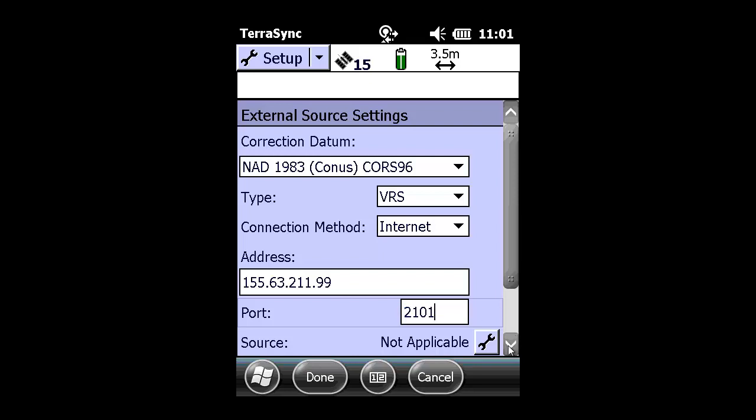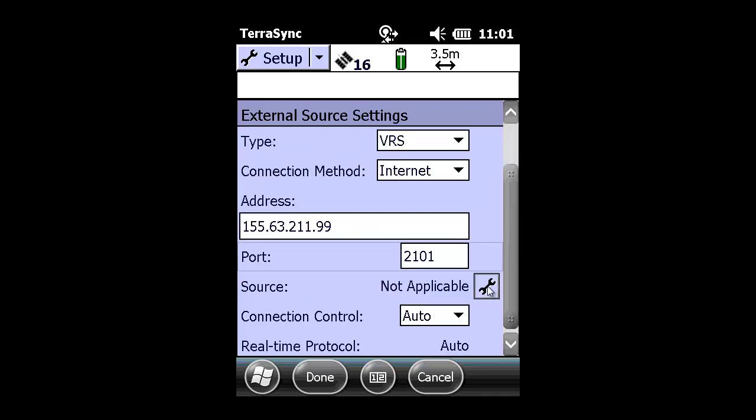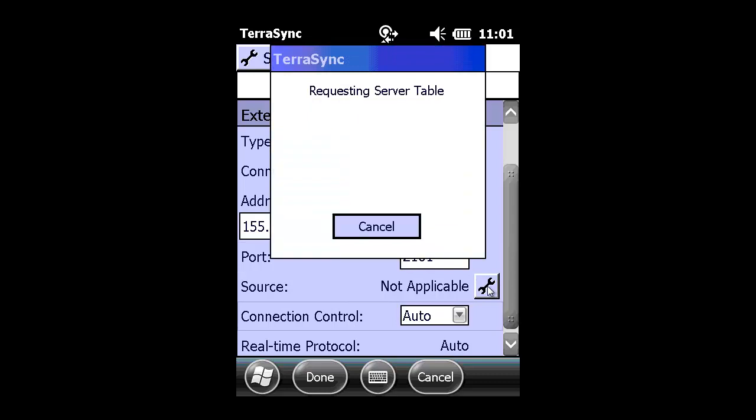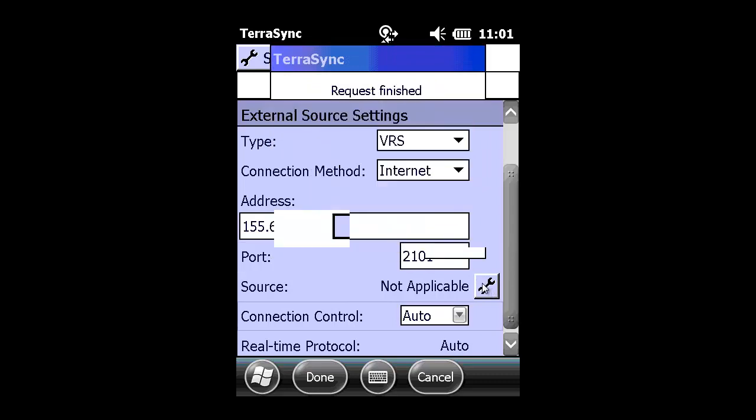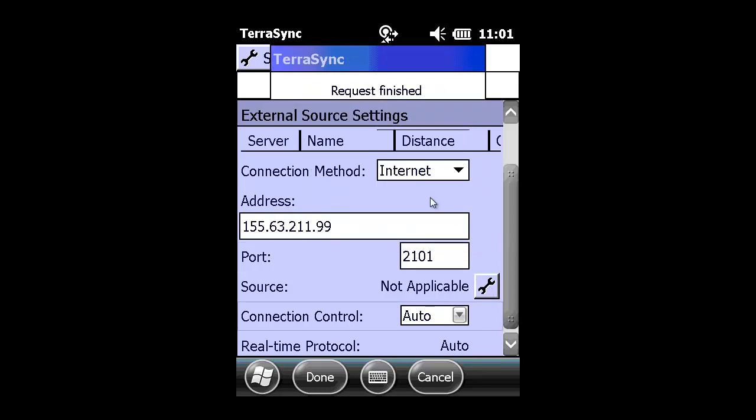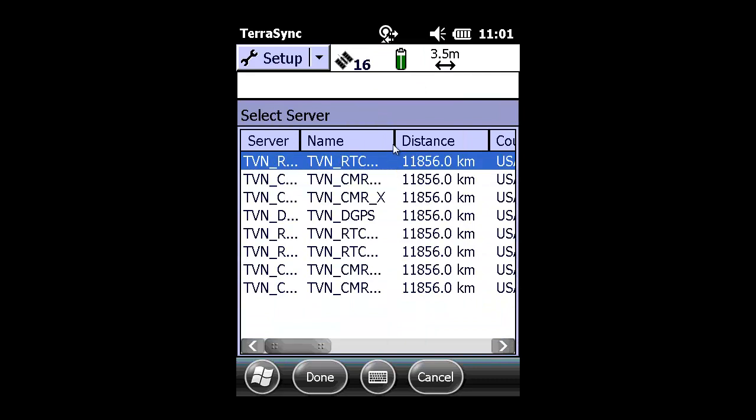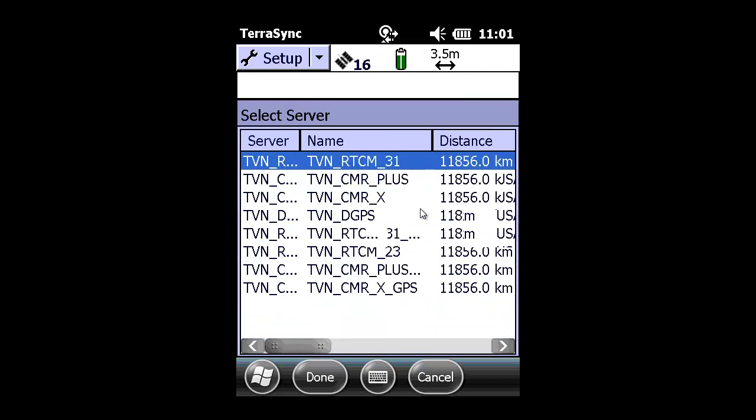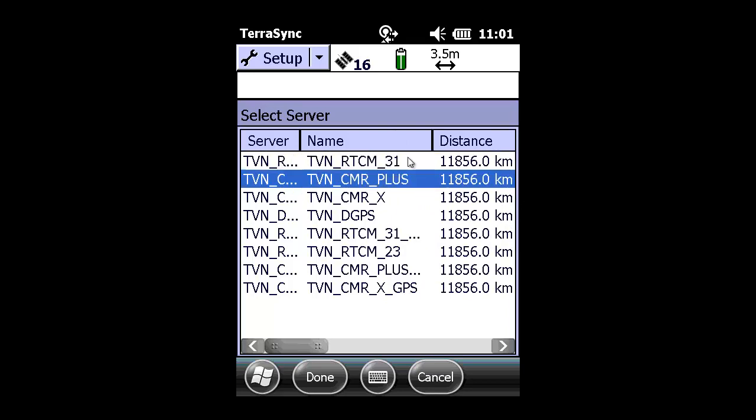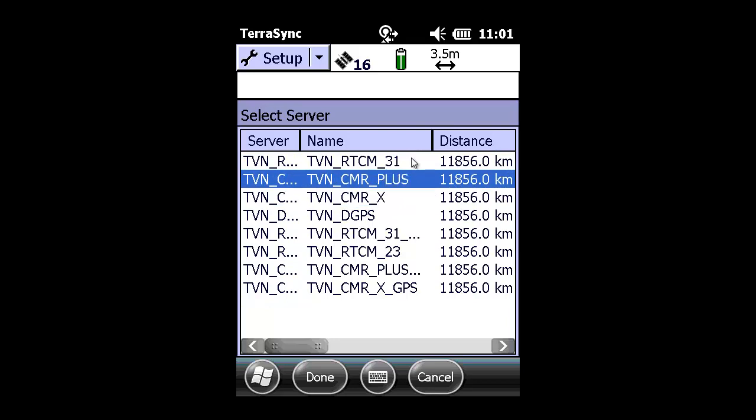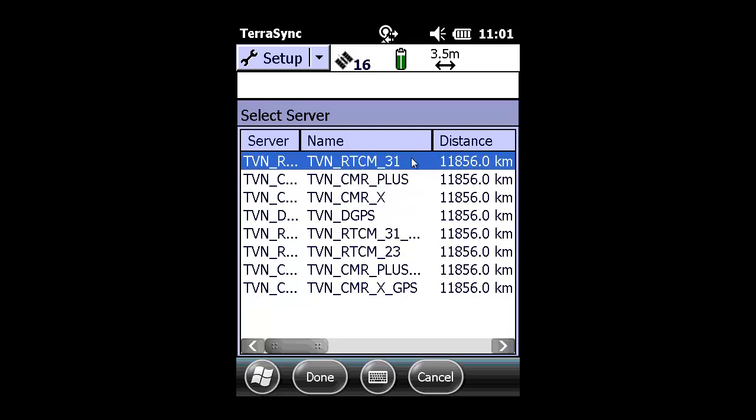Under source, you need to click the wrench to build the internet or server table. Since this is a high accuracy GIS data collection, we would typically operate in either CMRX or RTCM 3.1, which is full GNSS, not GPS only. We're going to choose to use the RTCM 3.1 in today's example and click Done.